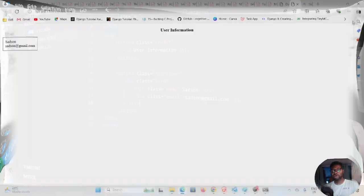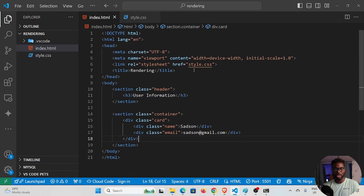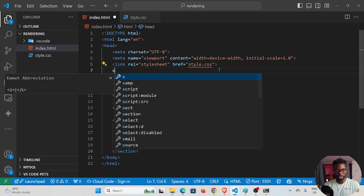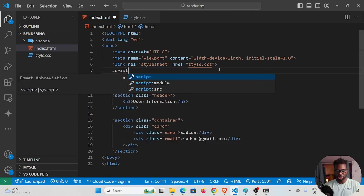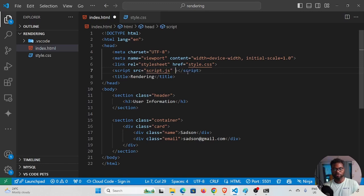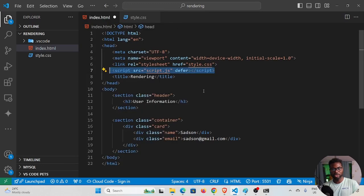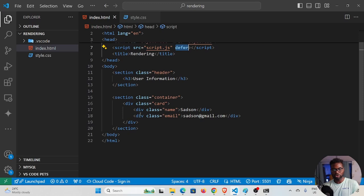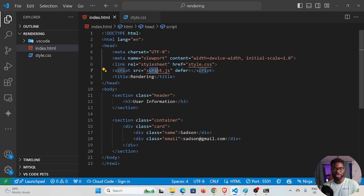The next thing is to create our script, since most of the work is done in JavaScript. I'll reference it in HTML: 'script src="script.js"' and add the 'defer' attribute so the script doesn't run before the page content loads — it defers execution until the whole document is loaded.